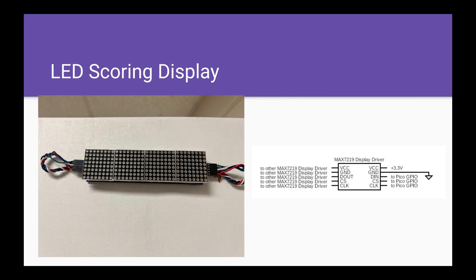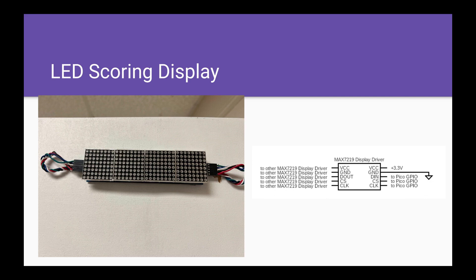For scoring, we utilize two LED displays, one for each player displaying their current score. On the right, we have a circuit diagram showing how our LED display connects to the Pi Pico.